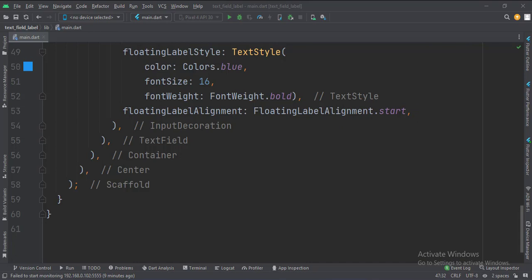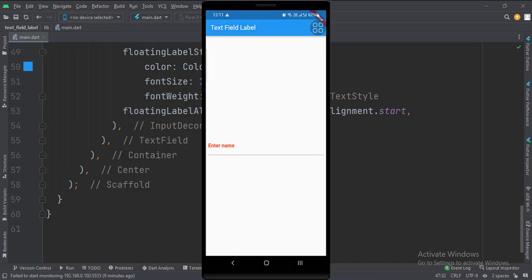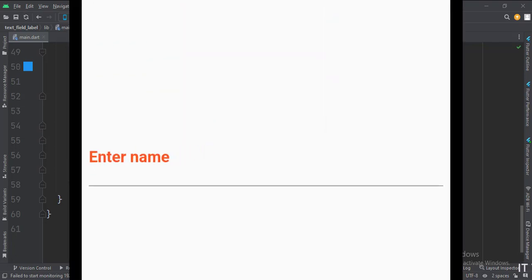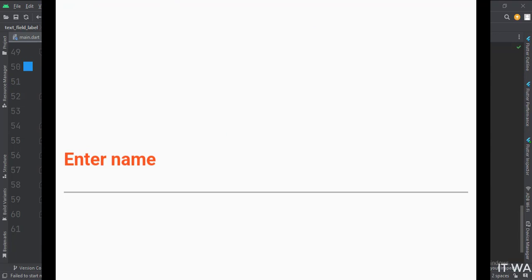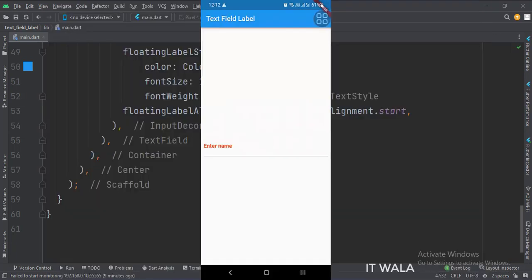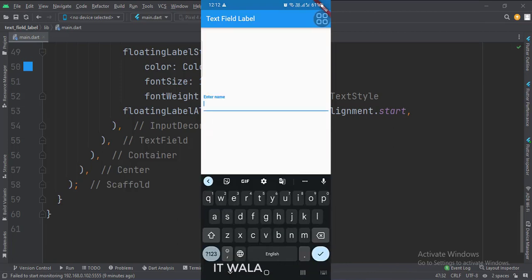Let's run the app. As you can see, we have a text field with a label in orange color. And as I try to type some text in the text field, this label will start floating and its color will change to blue.